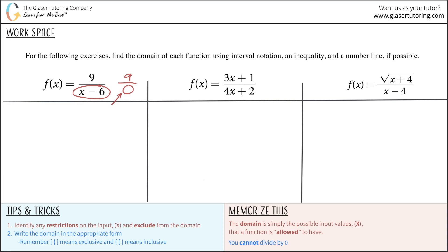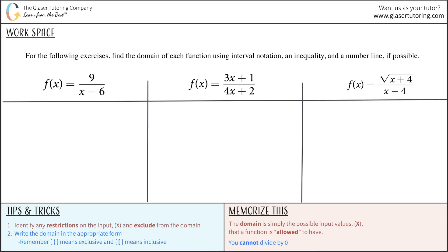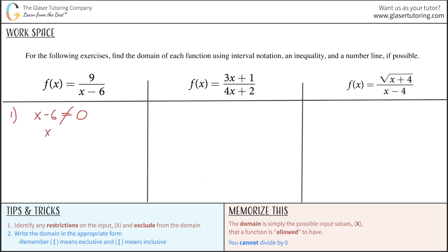Zero means nothing. How many times does nothing fit into 9? It's undefined. So we realize there is a restriction in terms of the domain when x is in the denominator — the denominator cannot equal 0. So we set that up: x minus 6 cannot equal 0. Just treat this as if it were an equal sign and add 6 to the right-hand side. So x cannot equal 6. This is our restriction, and there are no other restrictions for this function.